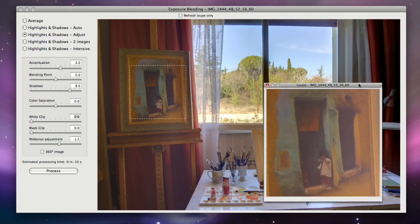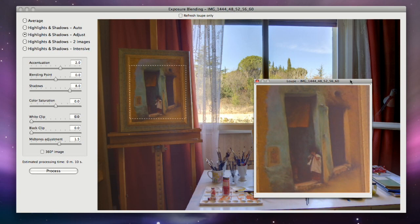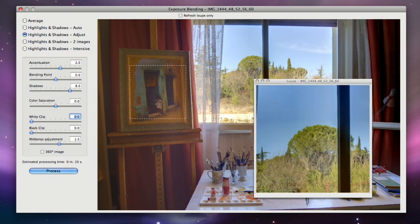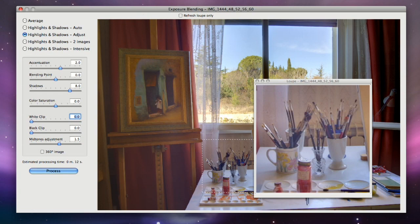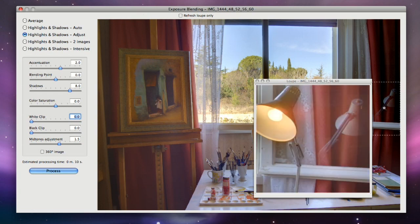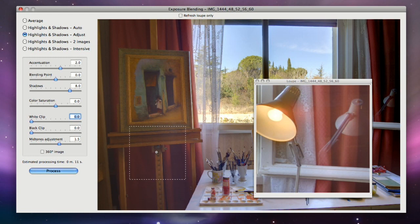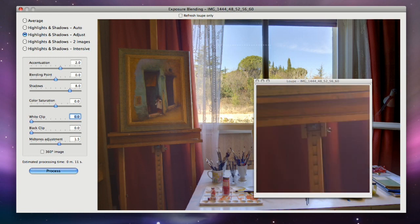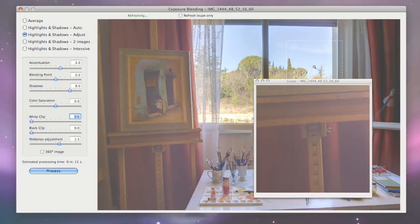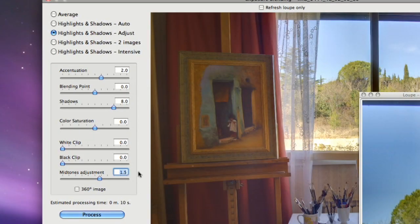Photomatix will combine your photos and show you a preview of the final combined image. A preview of the blended image shows up on the right. Clicking on the preview brings up a loop that shows a crop of the final image at 100% resolution. The controls on the left let you change the blending method and adjust the settings when applicable.